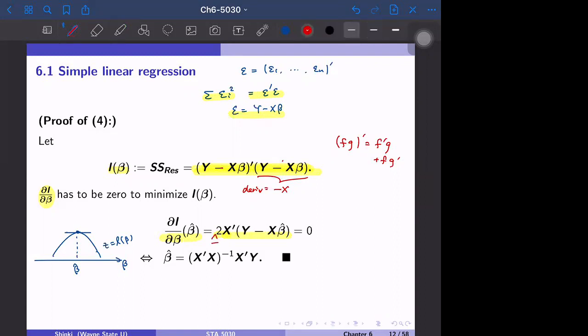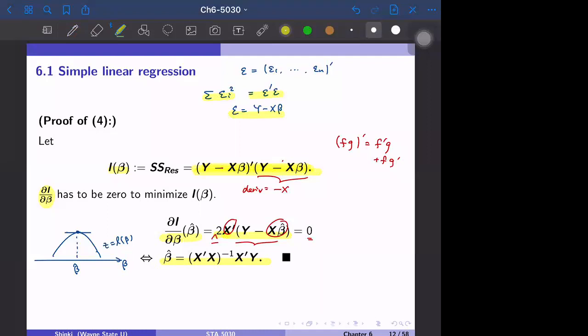Setting the derivative to zero and solving for beta-hat: we move X transpose X beta to the other side, then multiply by (X transpose X) inverse from the left, giving beta-hat equal to (X transpose X) inverse times X transpose y. This proves the formula, which is very important — memorize it.